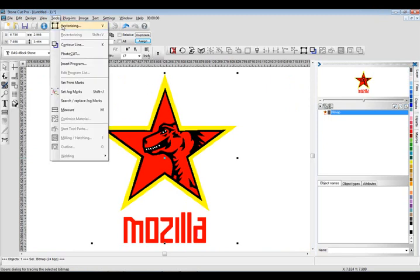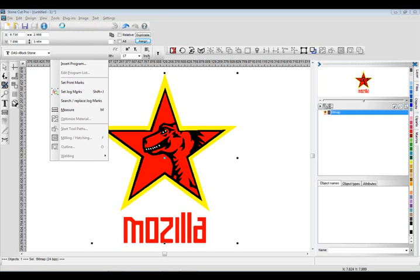We're going to zoom back out, go to tools, and go to vectorizing. We can also just click V on our keyboard. We want to make sure that object is selected. We'll click on vectorizing and the vectorizing window is going to pop up. Let me walk you through the different settings in the window.